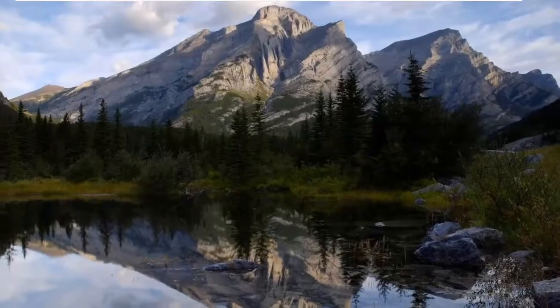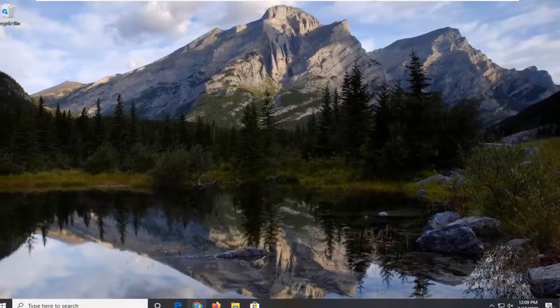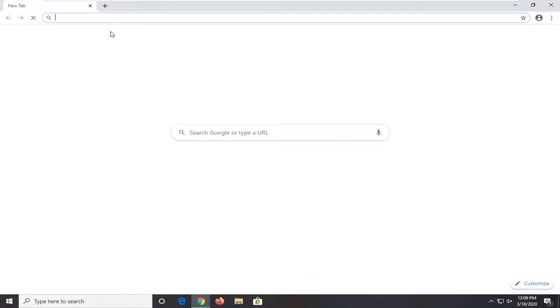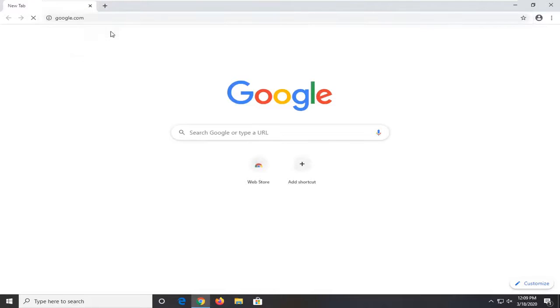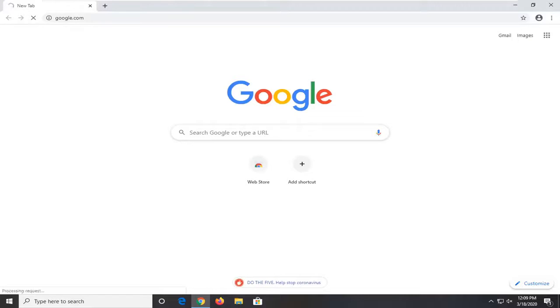And then if you attempt to relaunch your Google Chrome web browser, the error message should no longer be present. So I do hope this brief tutorial was able to help you guys out, and as always, thank you for watching and I do look forward to catching you all in the next tutorial. Goodbye.